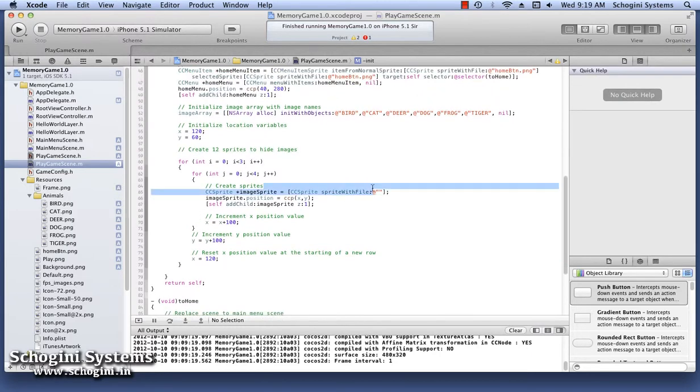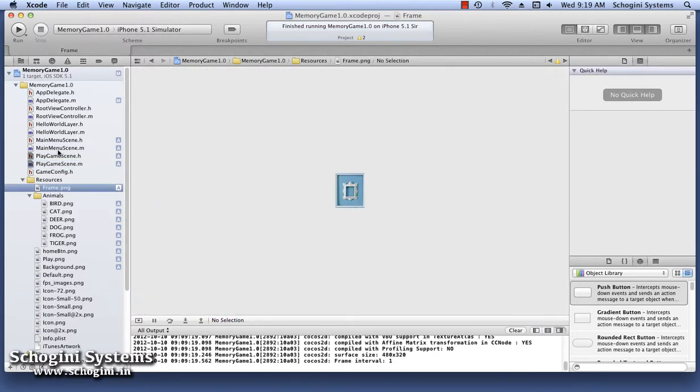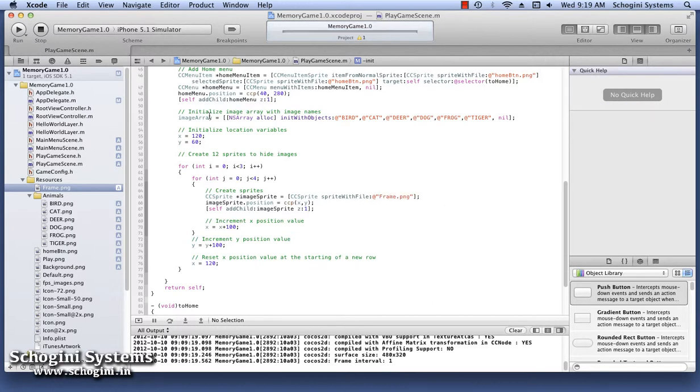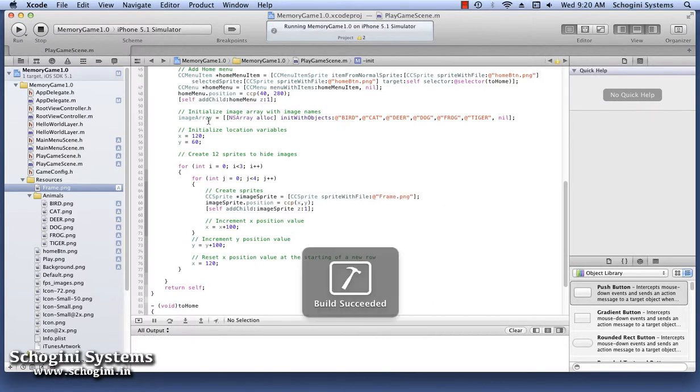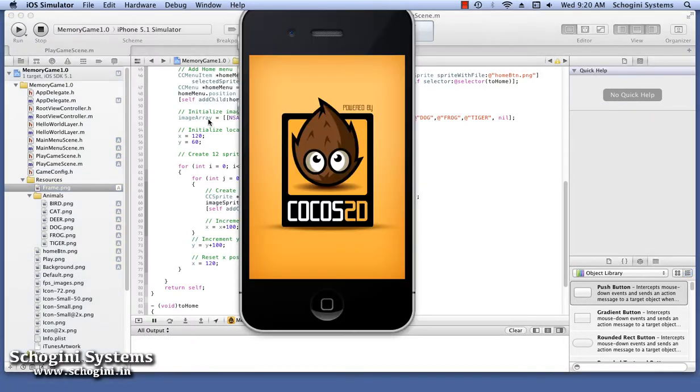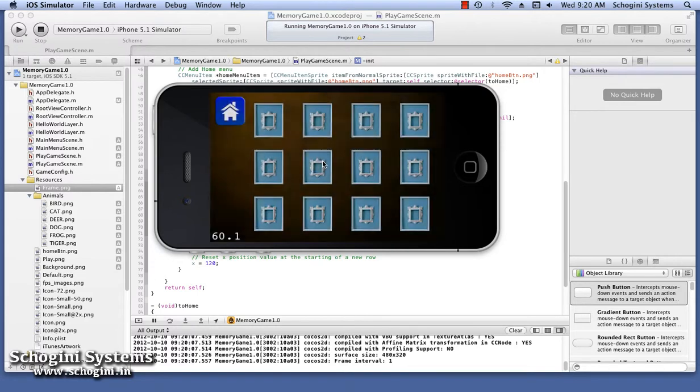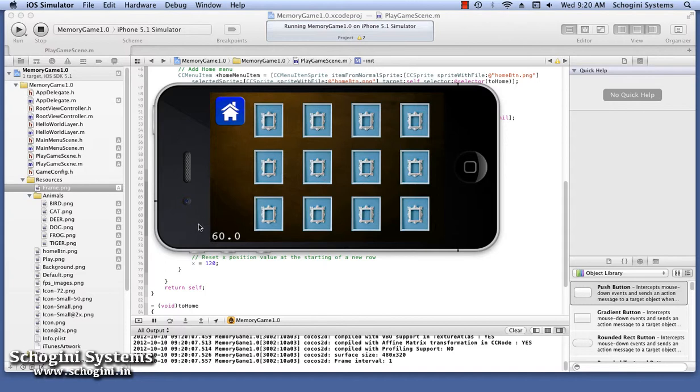We will be using the frame image we added to the project as the mask image. Run the application. Press the play menu to go to the play game scene. In the play game scene, we can see that the twelve masked images are placed in exactly the same position as we want them to be.